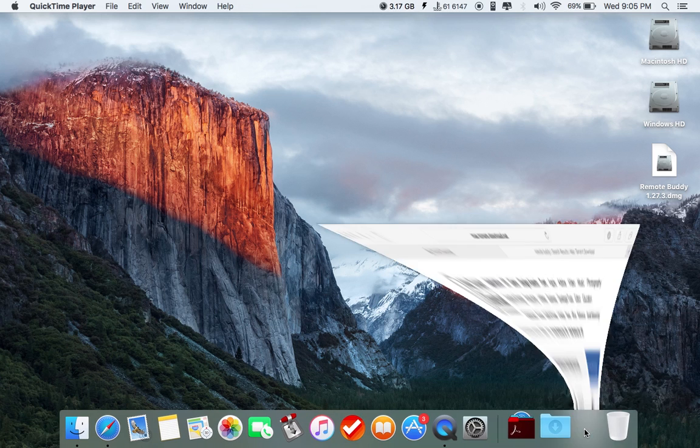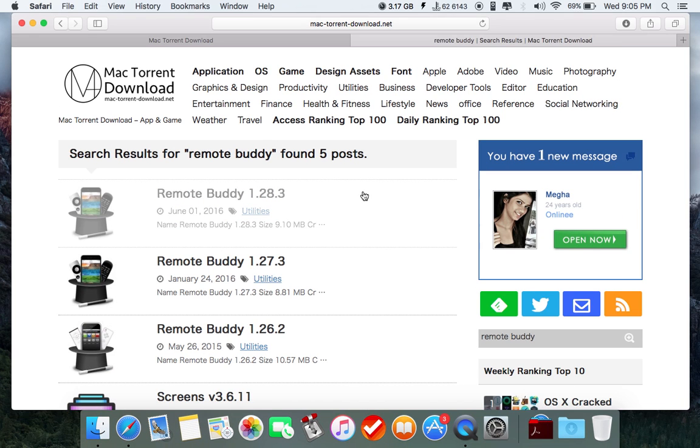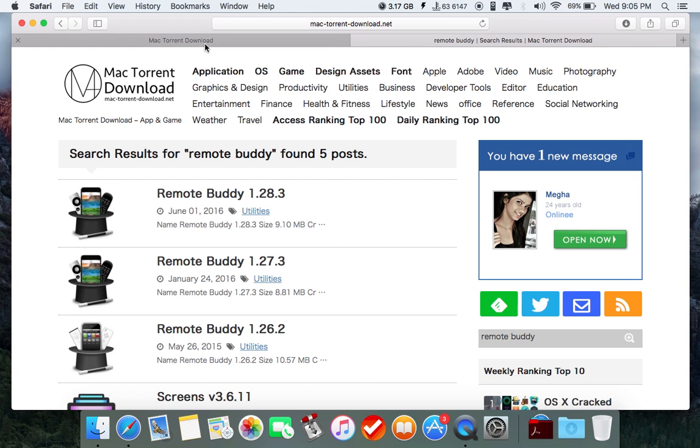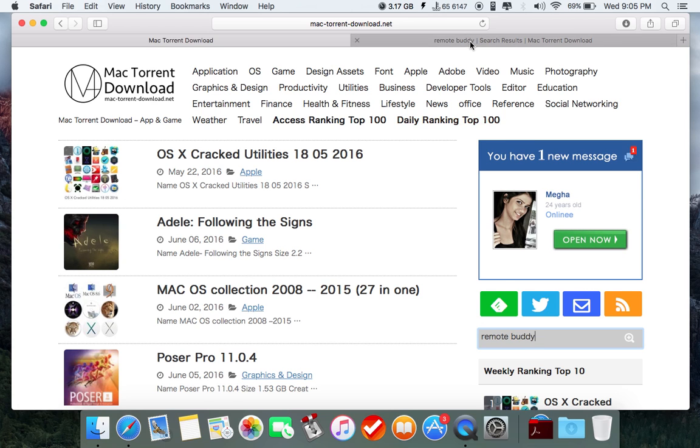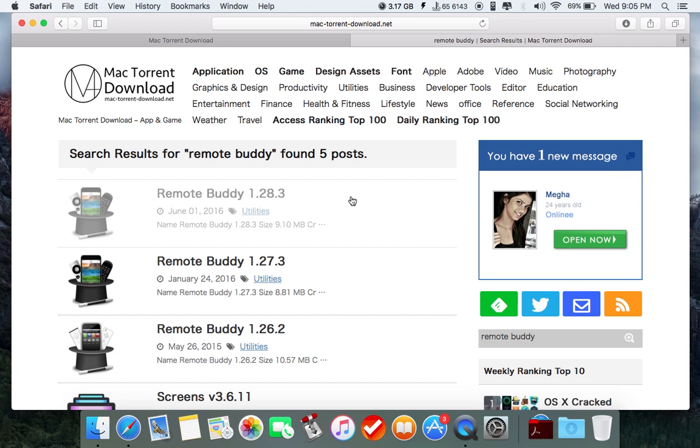First of all, open this website. The link has been given in the description, MacTorrentDownload.net. When you go to this website, just go to search, type in Remote Buddy, and you'll be shown some results like these.